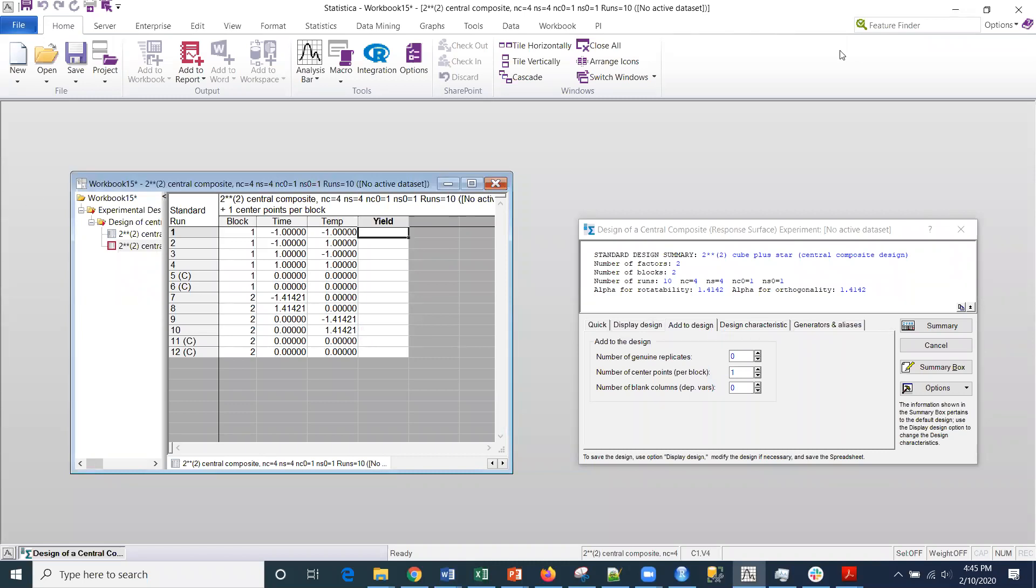So I hope you can join me next time. I want to keep every one of these short. Next time we're going to be talking about analyzing a CCD, a central composite design. Thanks.